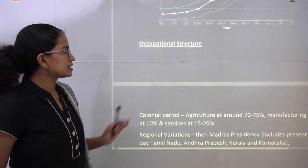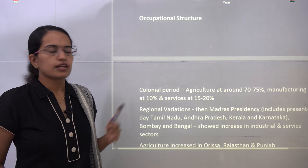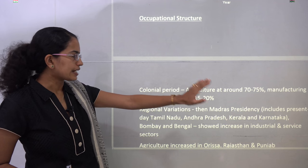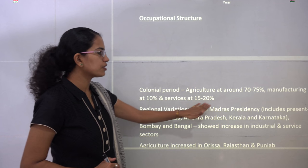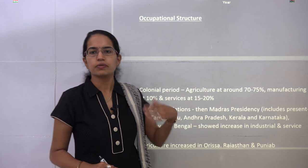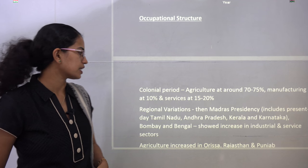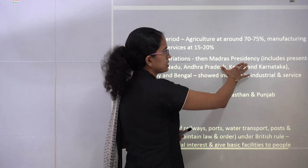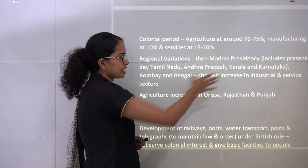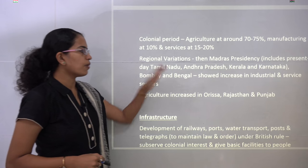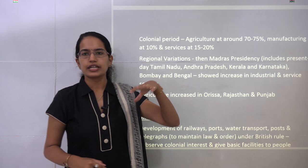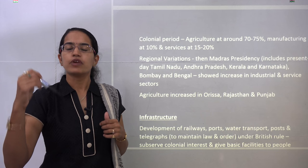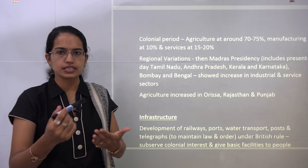Regarding occupational structure during the colonial period, 70 to 75% of people were engaged in agriculture, only 10% in manufacturing, and 15 to 20% in services — which were mainly meant for the British administration. Regional variations existed: the Madras Presidency, which includes present-day Tamil Nadu, Andhra Pradesh, Kerala, and Karnataka, along with Bombay and Bengal, had a good industrial and service sector base because these were coastal areas more affected by British influence.